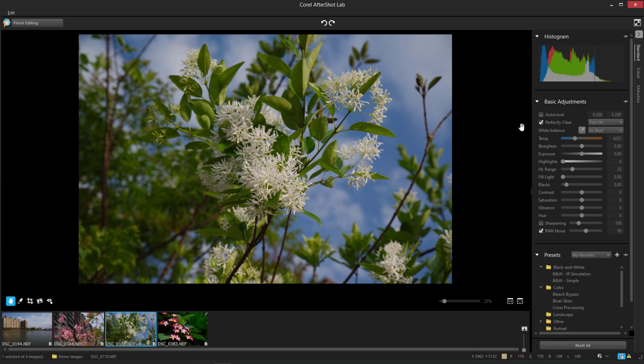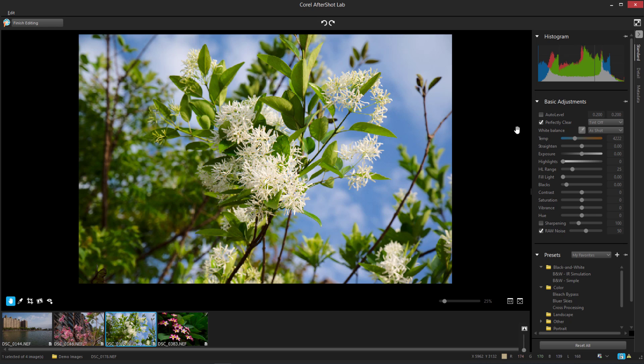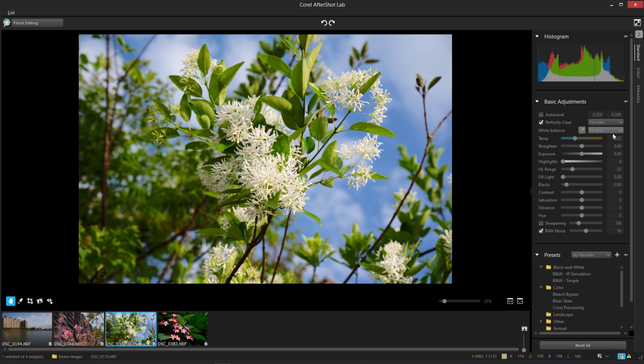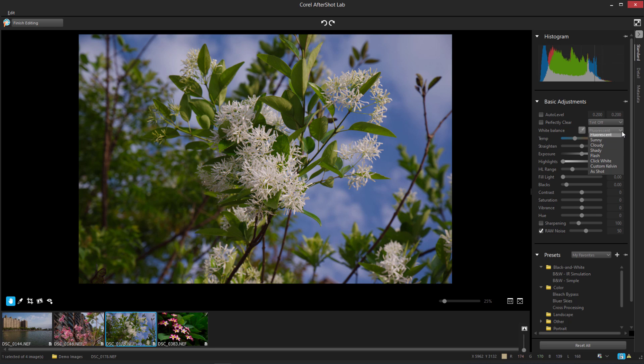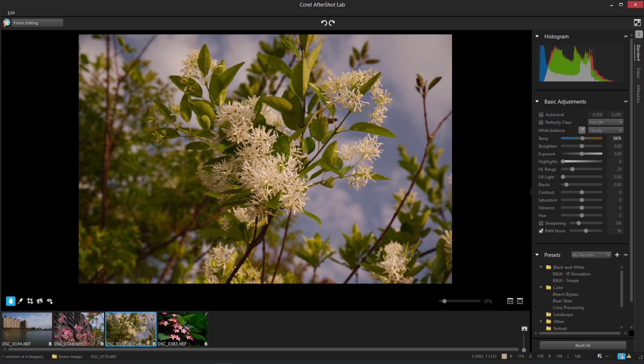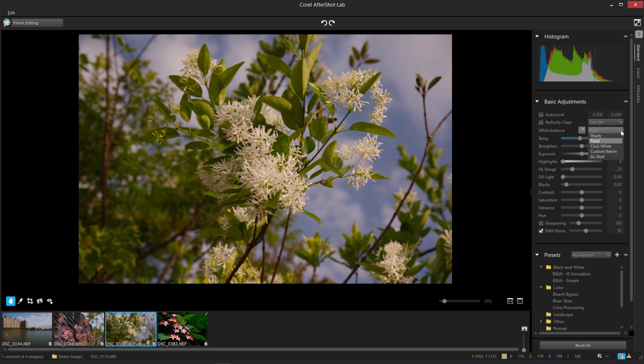Corel AfterShotLab is now integrated within PaintShop Pro 2023, providing advanced features and tools for optimizing images in the RAW file format without needing to run separate applications. AfterShotLab is non-destructive, so your original image files remain untouched.